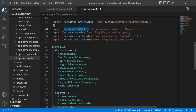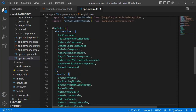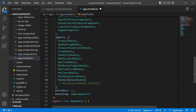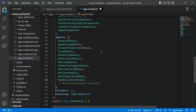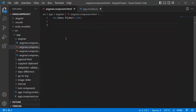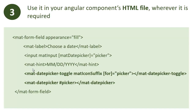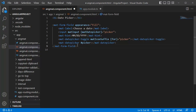The next step is to add these four modules in the imports array. I'll copy these four modules and paste them there. Now we are done with our second step. The third and final step is to add the code for our date picker in the HTML template. Let me copy the date picker code and paste it in our HTML template — now we have the code for our date picker along with the hint and input field.